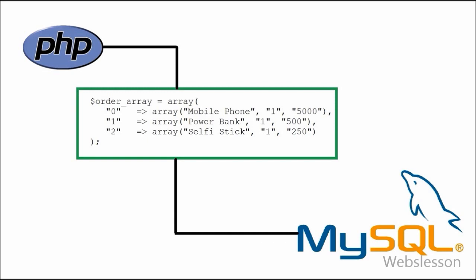When you are working with shopping cart, you have stored order items like item name, quantity, and price into one array. When user places final order, this situation will occur and you need to insert multiple array values into MySQL table.